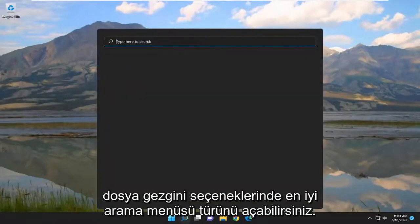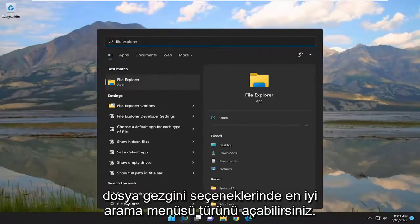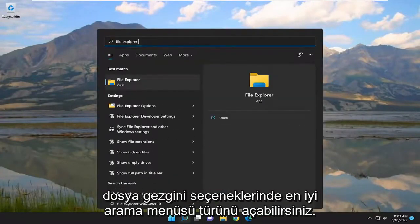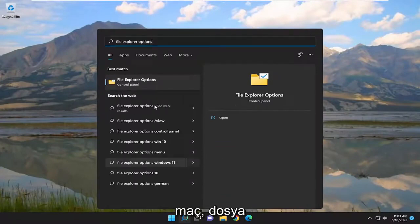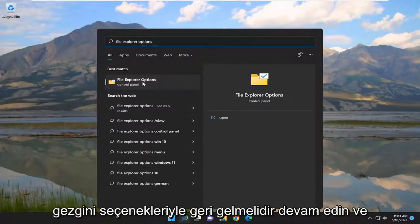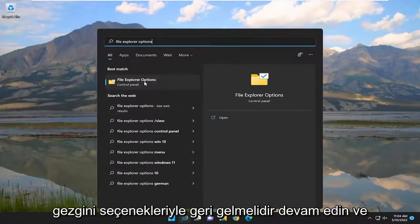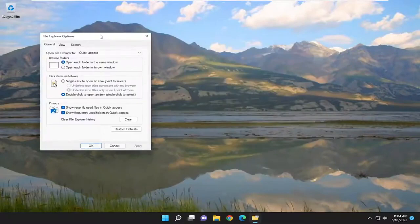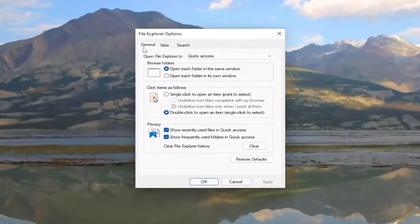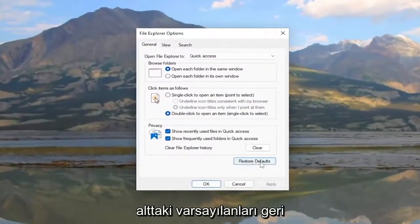You can also open up the Search menu and type in File Explorer Options. Best Match should come back with File Explorer Options — go ahead and select it. Underneath the General tab, select the Restore Defaults button at the bottom.